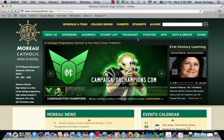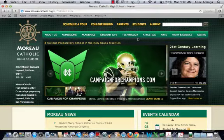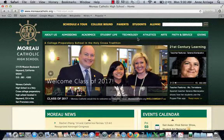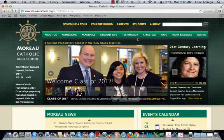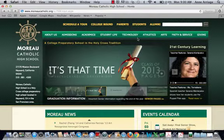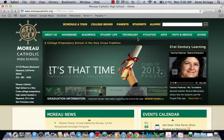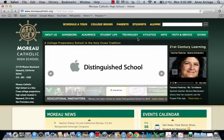Hi, this is Mrs. Arriaga from the library team, and I'd like to introduce you to databases. This is going to be a quick video — I just want to briefly give you an overview of what a database is and show you how many databases we have for you to access throughout your four years here at Moreau Catholic.